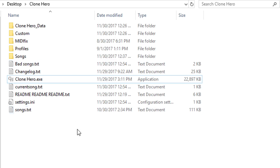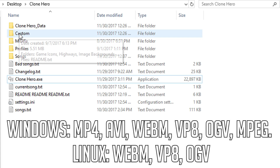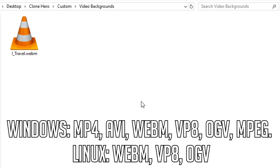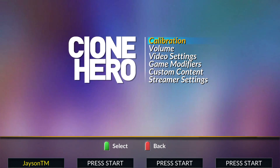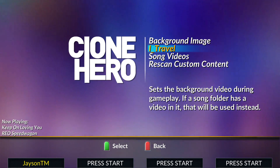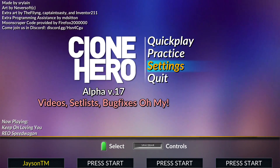For video backgrounds, you need to place a video in the formats shown on screen in the Custom Video Backgrounds folder. After that, go to Settings, Custom Content, Background Video to select it.